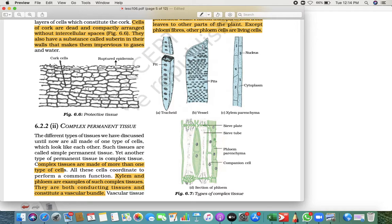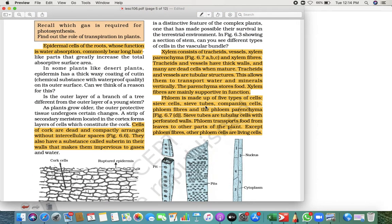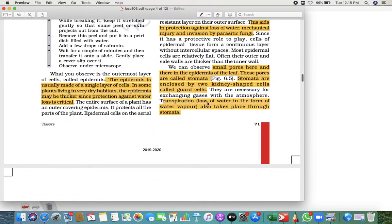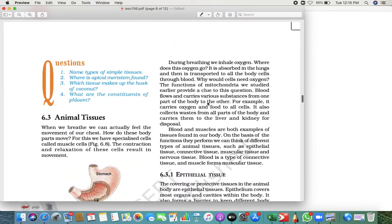To summarize what we learned today: complex permanent tissues are made up of more than one type of cell, while simple permanent tissue has only one type. Xylem and phloem are the two types of complex permanent tissue and are conducting tissues. Tracheids and vessels are tubular and transport water and minerals; parenchyma stores food; xylem fibers are supportive. Phloem has five types of cells; sieve tubes are tubular with perforated walls; phloem transports food from leaves to other parts of the plant. With this, we have completed plant tissue. Next session, we will see animal tissue. Thank you!